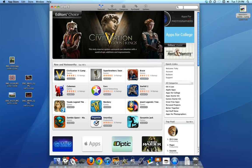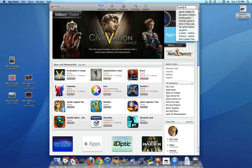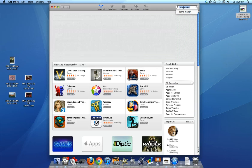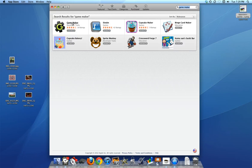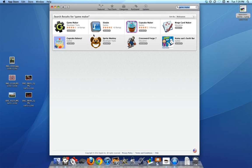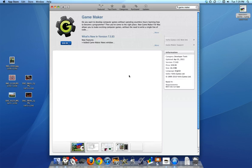You're going to go up here to the search bar and you're going to type in Game Maker, and it's the first selection right here. It's $39.99, so you just select it. When you do that, it should open up the page.